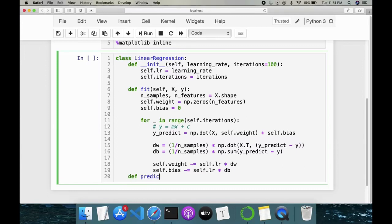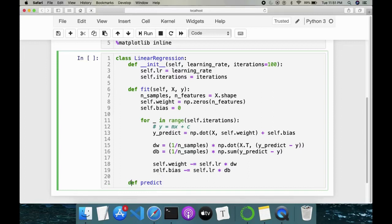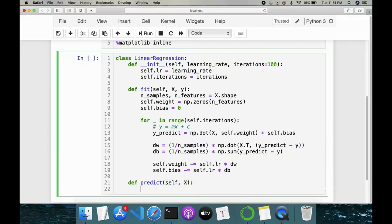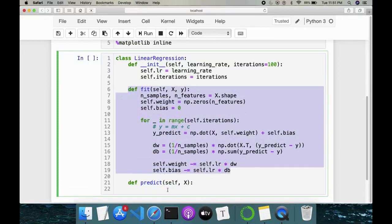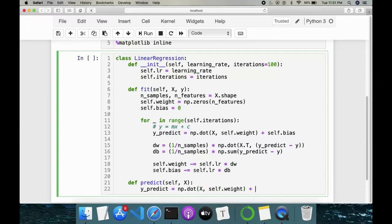Next we have the predict method. We'll be predicting on a test or validation set, so it takes in only the input features x. Since the fit method has already updated our weights and biases, here we just compute y_predict = np.dot(x, self.weight) + self.bias, and then return the predicted value.